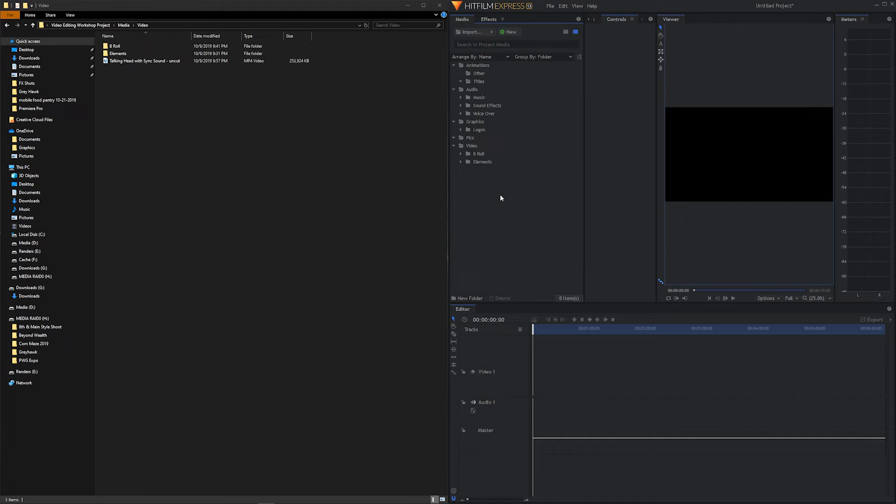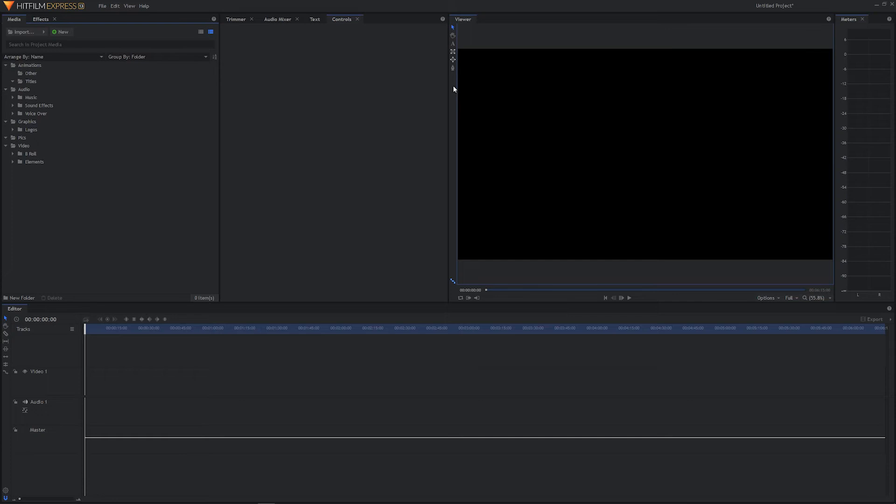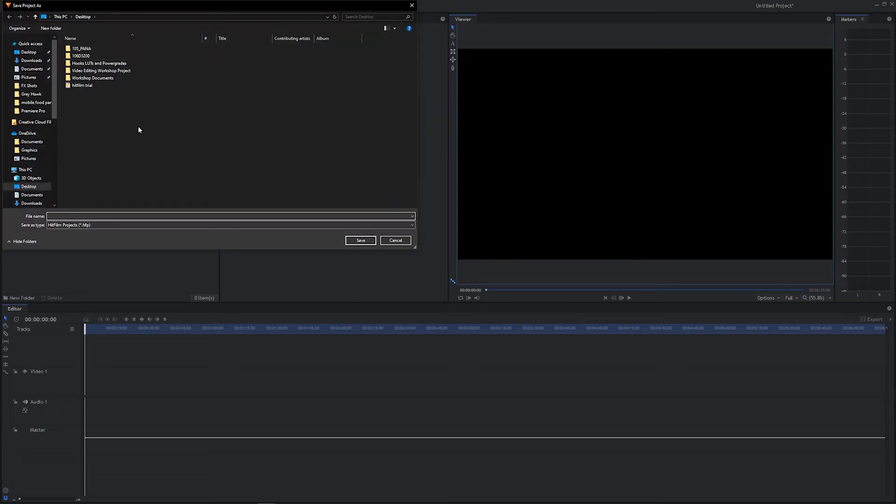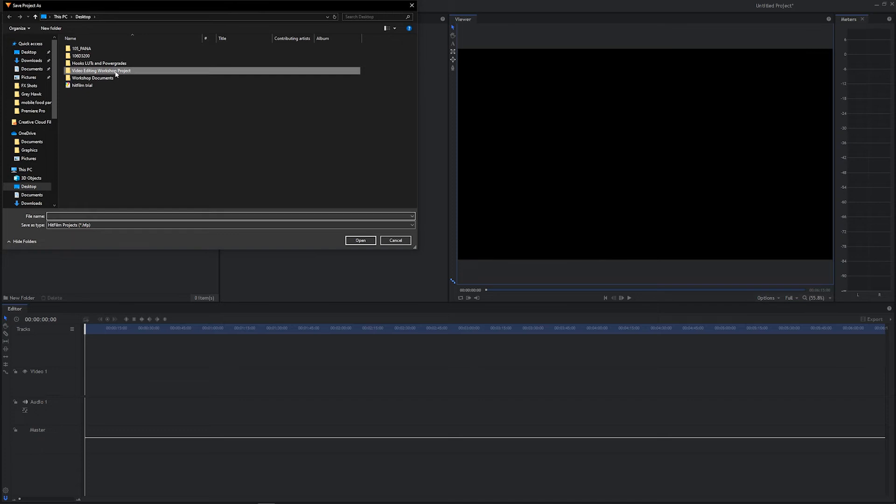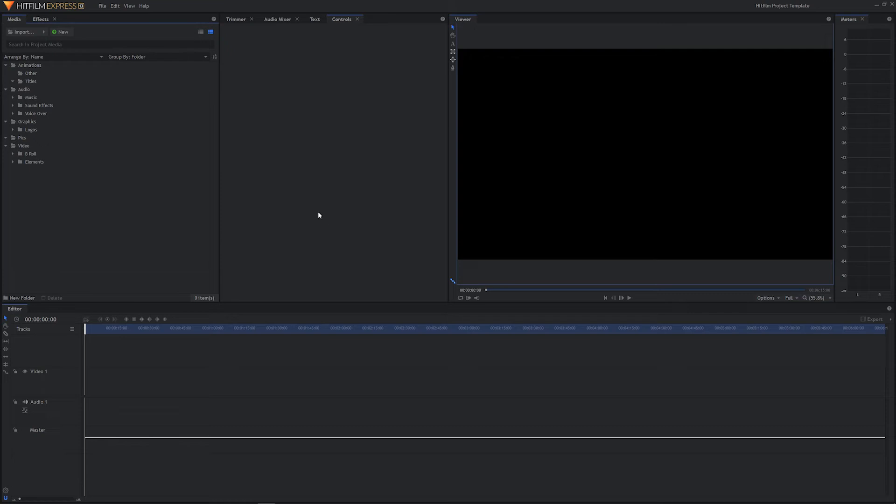Now that took us a couple minutes to create. And that's definitely not something I want to do every time I create a new project. So what we can do right now to save us time on future projects is we can save this HitFilm project as a template. Let's go ahead and maximize this screen. And we are going to go to File, Save As. And we are going to go inside of our Video Editing Workshop Project, under Project Files, under HitFilm, and we're going to save this as HitFilm Project Template. We'll hit Save.